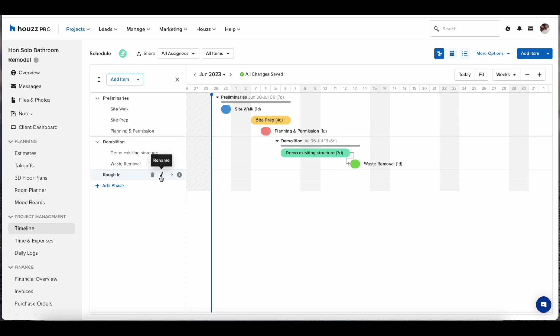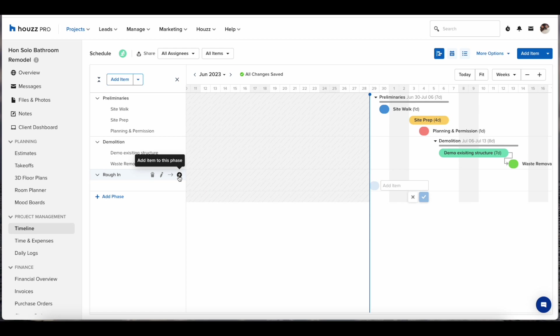By hovering over a phase you'll be given the options to delete, rename, move to. This is handy if you have a bigger project over six months say and you click move to it will take you directly to the phase or item.